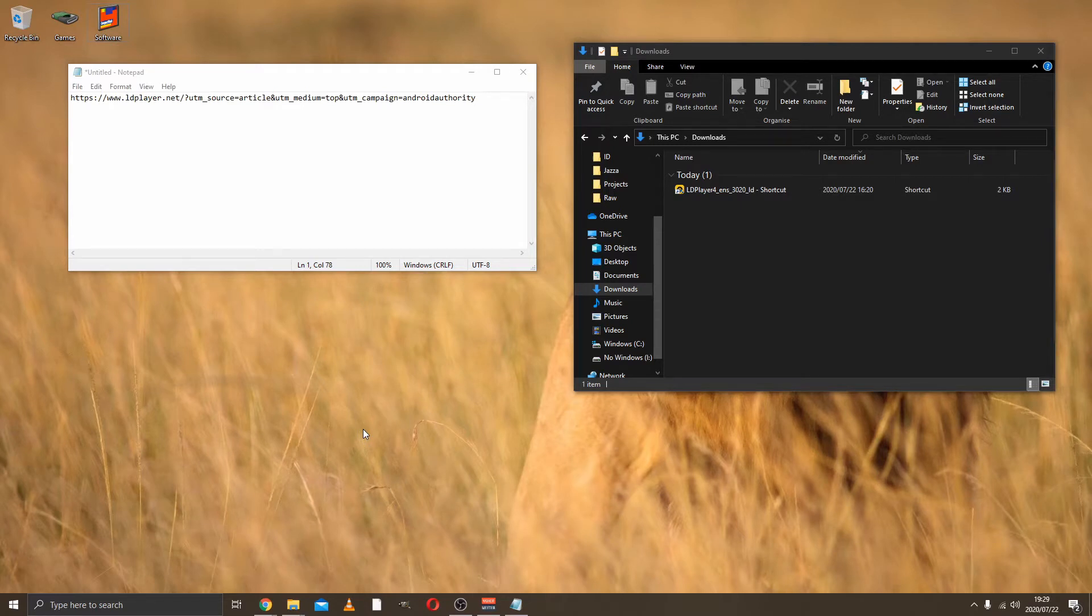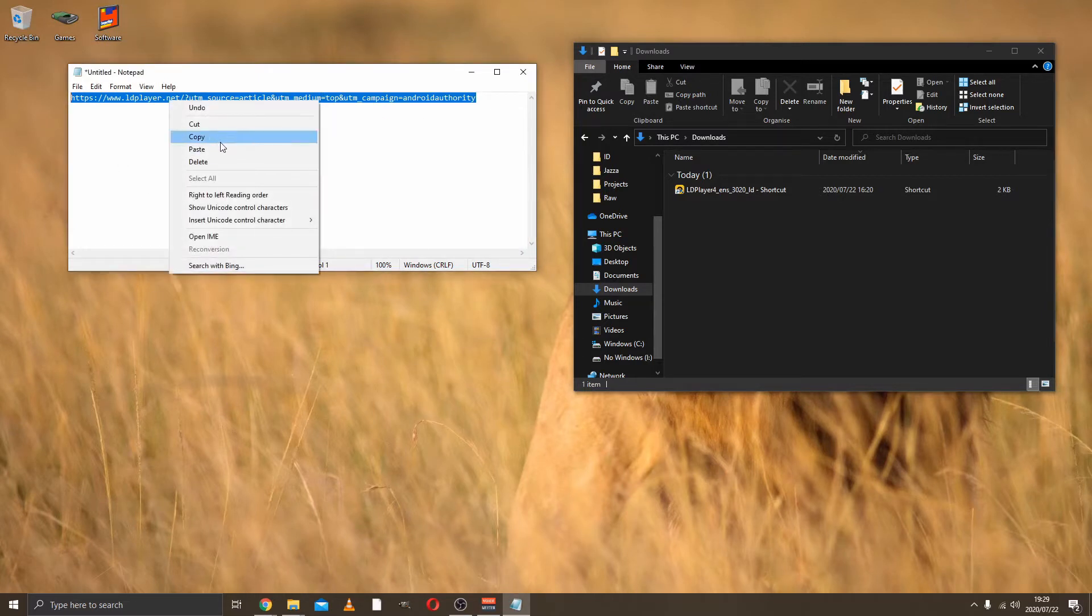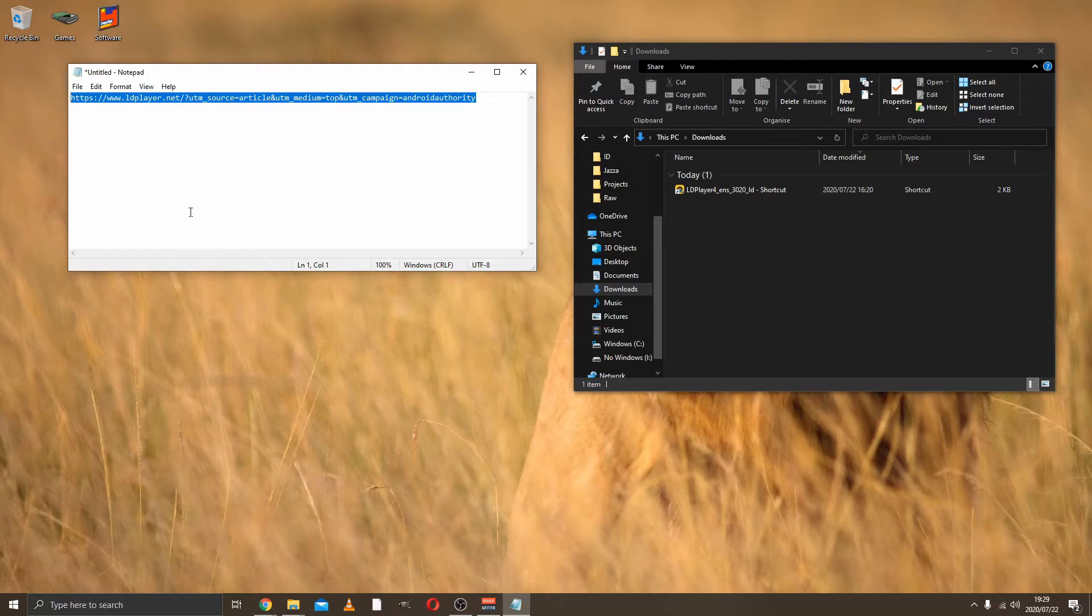The one I chose is LD Player, but you can use BlueStacks or there are lots to choose from. Then what you want to do is copy that link, which will be down in the description for you guys as well.